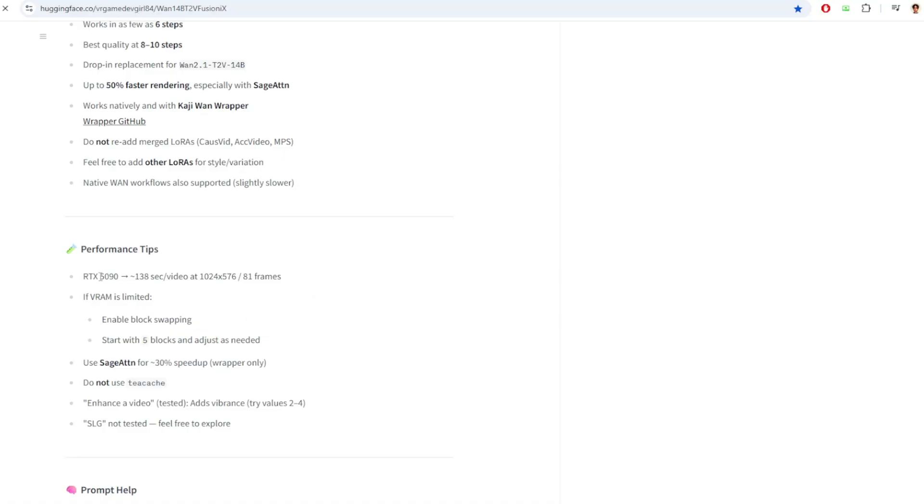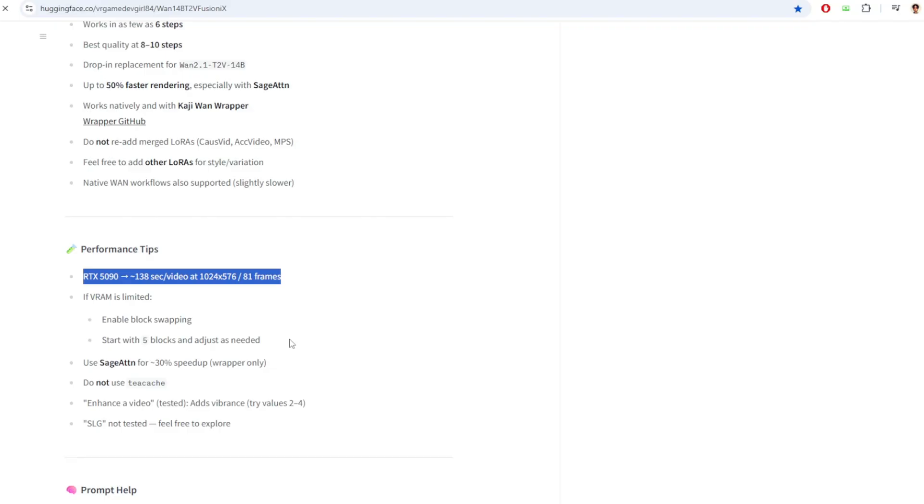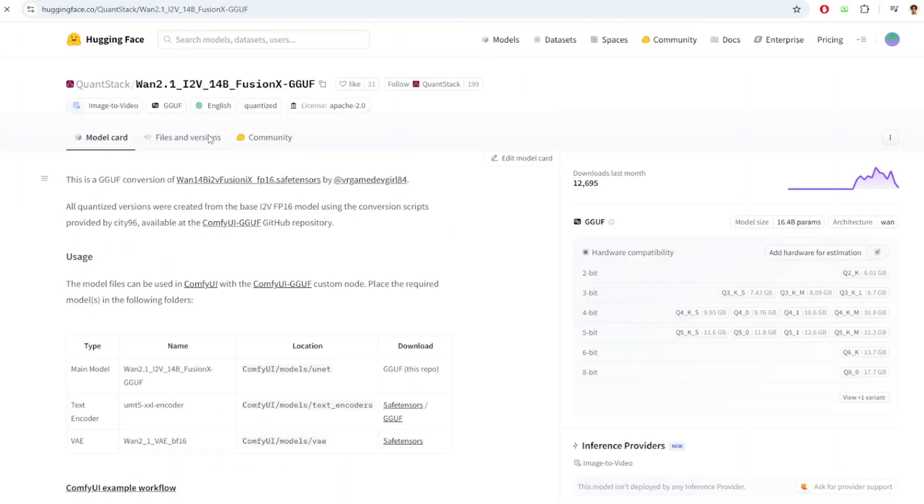The author says it takes around 138 seconds to create an 81 frames video on 1024 by 576 resolution. And this is on a RTX 5090. The Fusion X video model is based on 1.2.1 14 billion model. So you'll need more than 16 gigabyte VRAM to run this workflow.